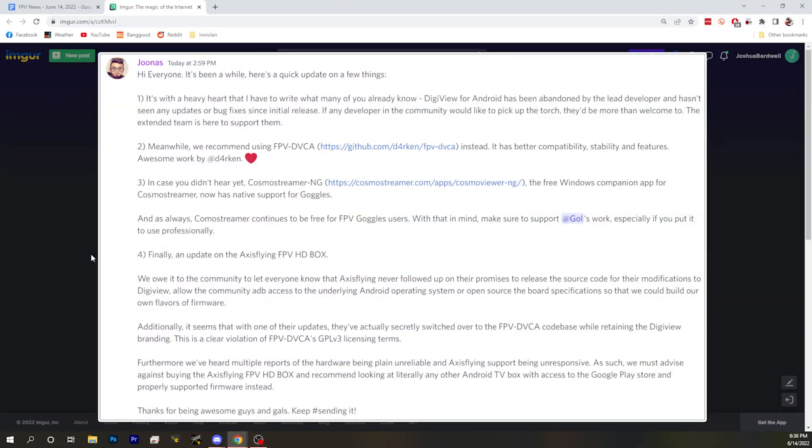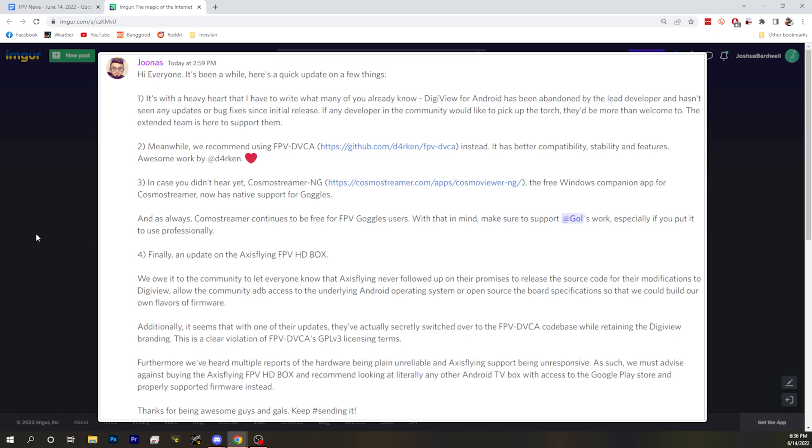The DVCA is the current option that people are supposed to use. We've got a link to that down in the show notes. That is an application also usable on Android. And then Cosmo Streamer NG is a Windows companion app for Cosmo Streamer. Their website has a free native supporting version for the goggles now.